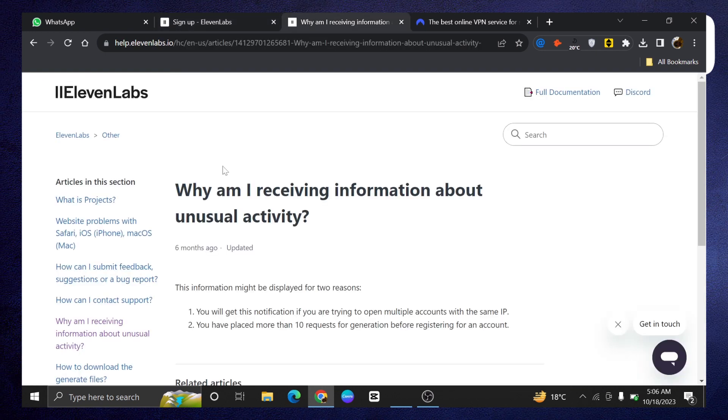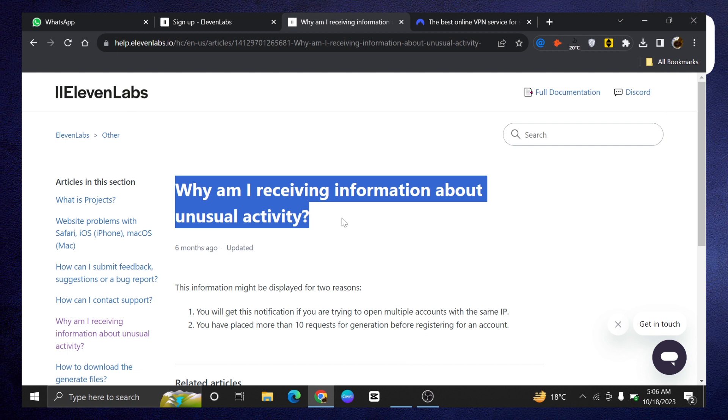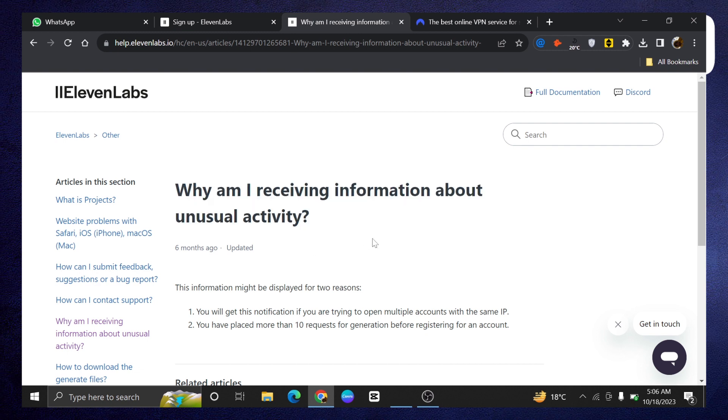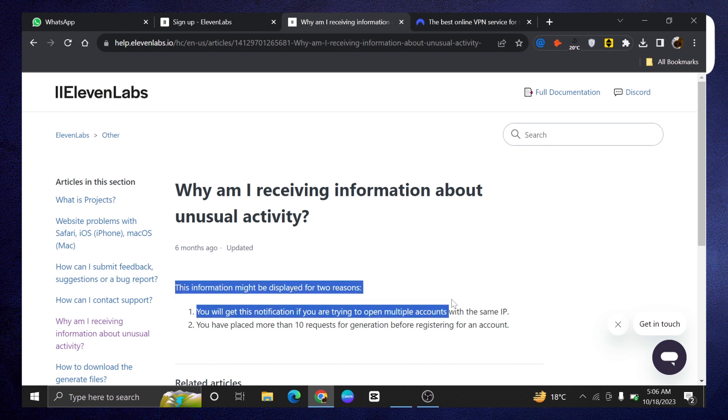Now to fix this unusual activity problem, go into 11labs official sites and see why you are receiving information about unusual activity. It will tell you why.